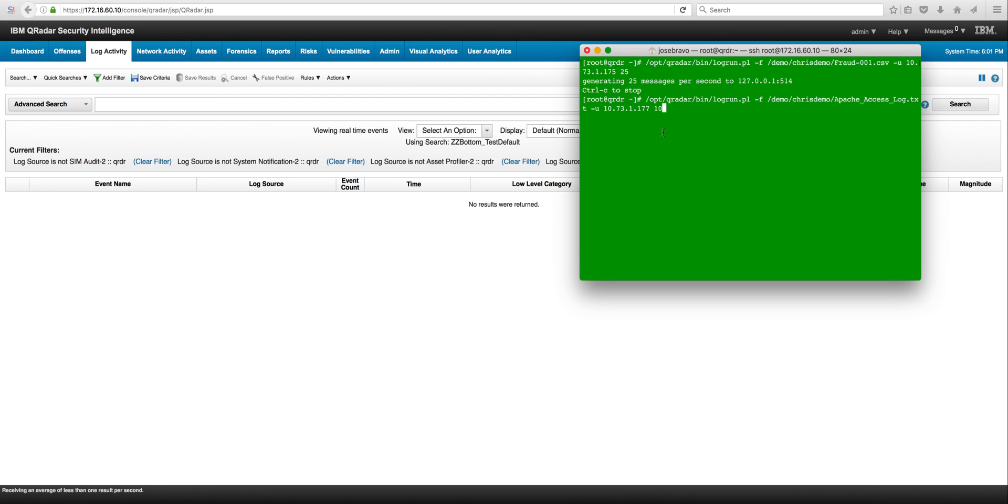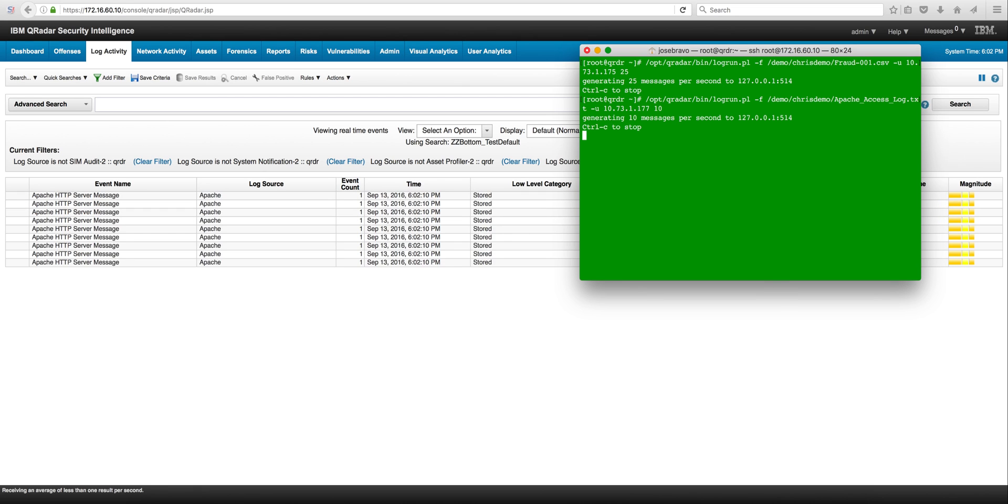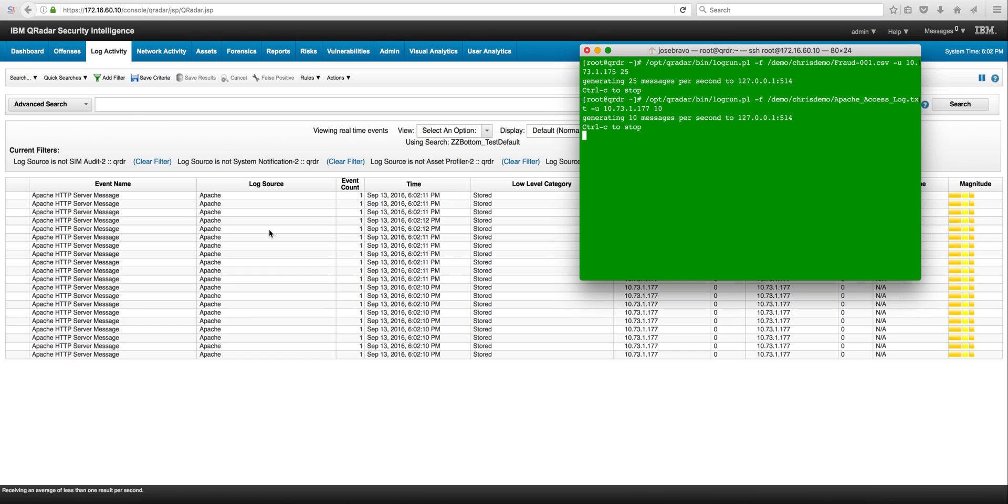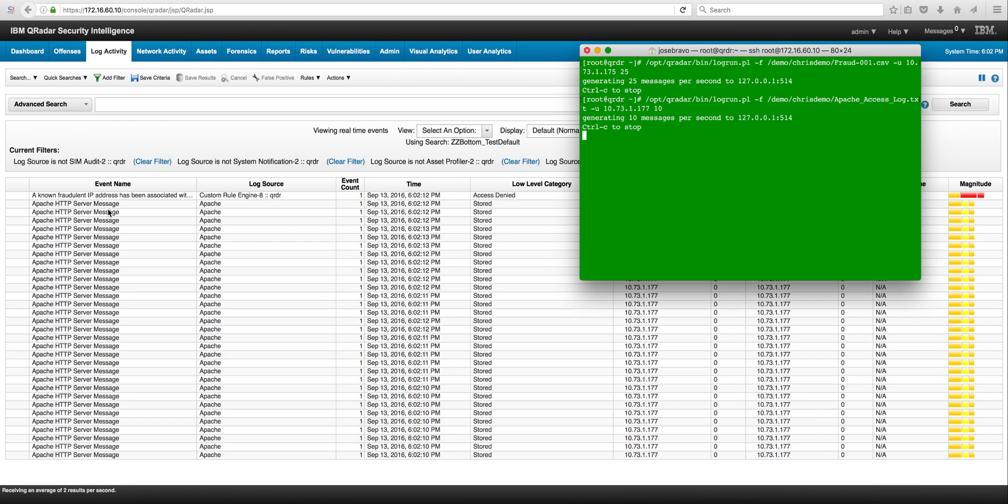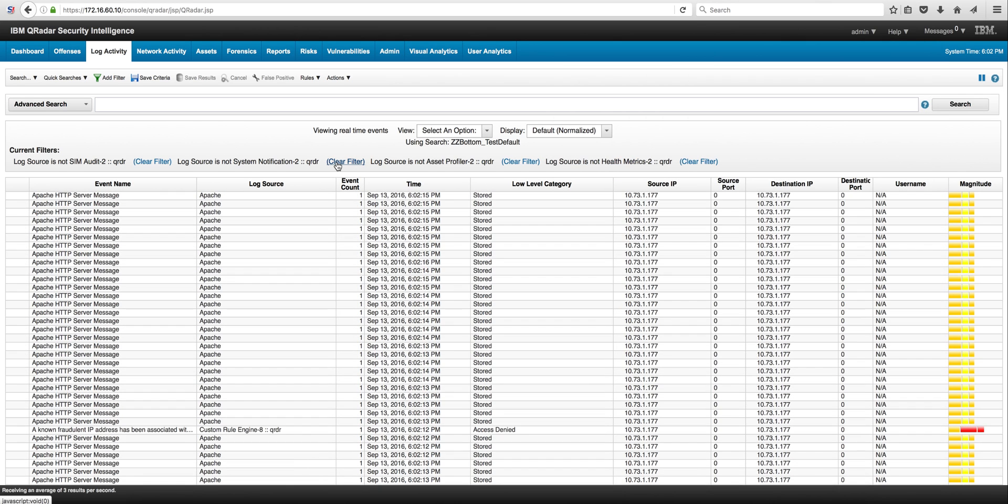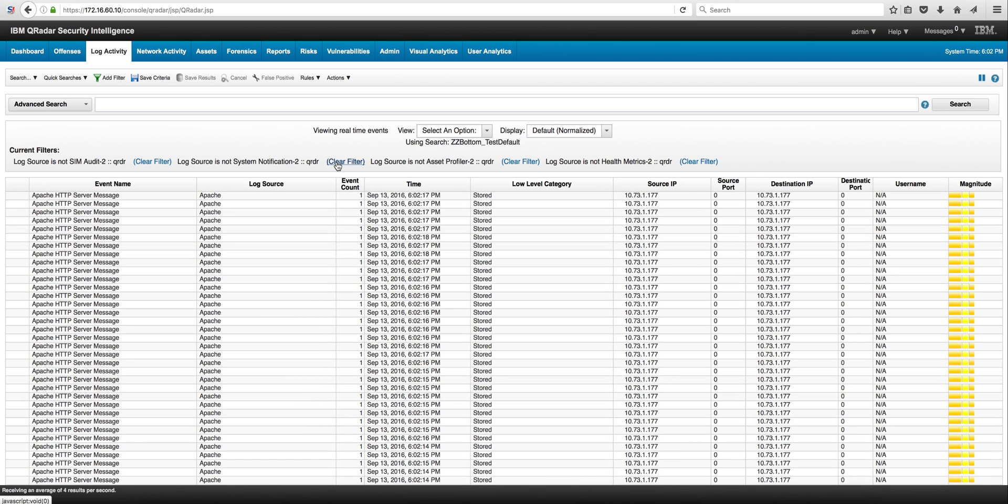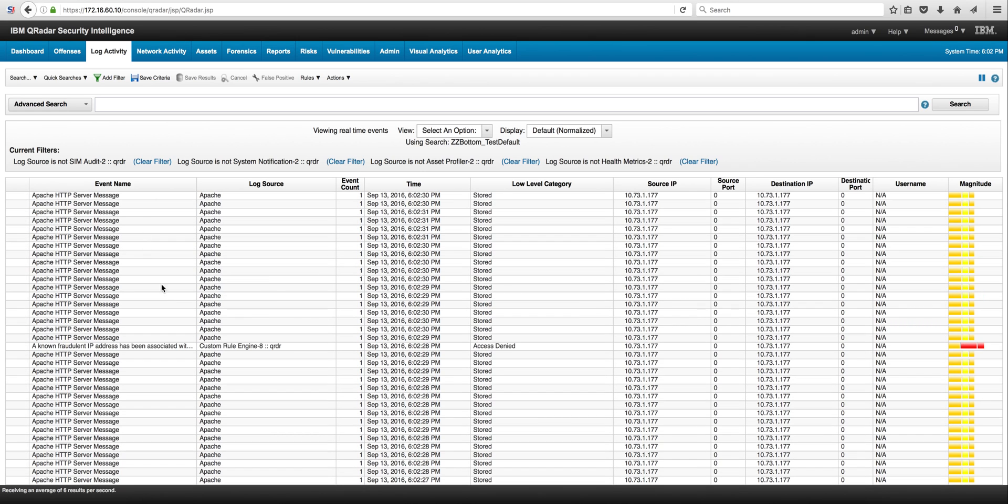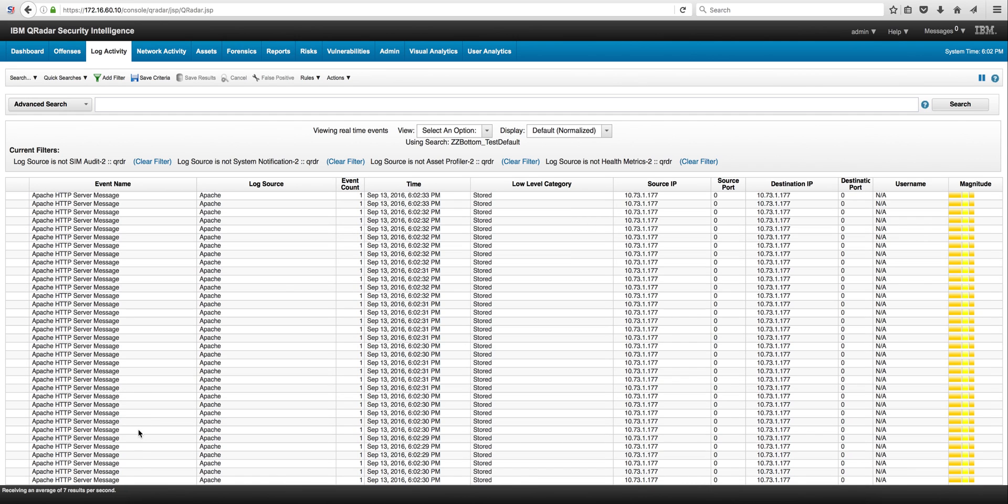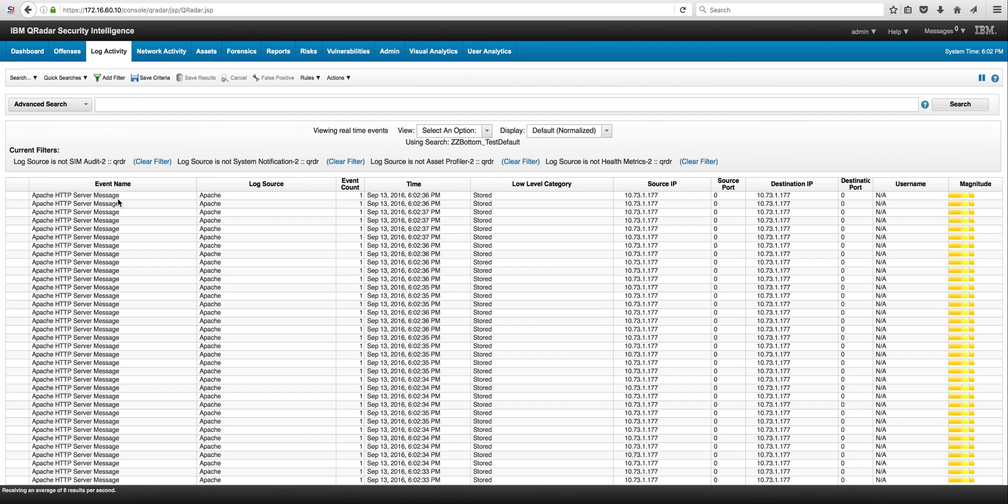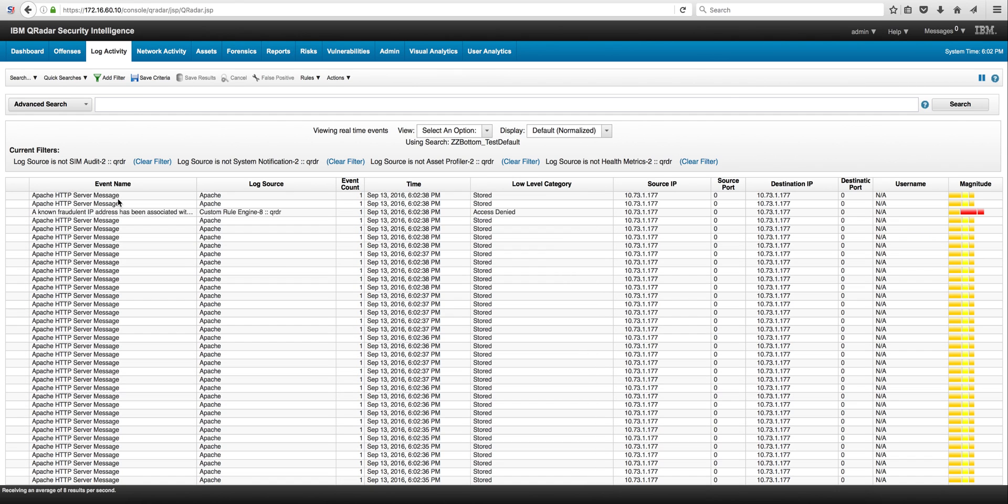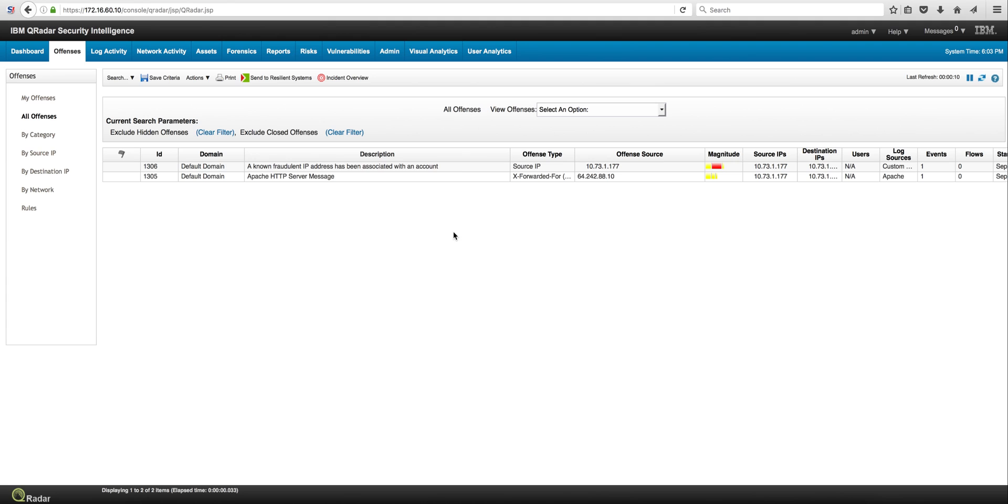So we're going to replay that particular log and we see the actual Apache events coming in here, and actually we see some events being generated by the offense, by the rule that we actually did. And in here we have actually two offenses being fired by this particular event.